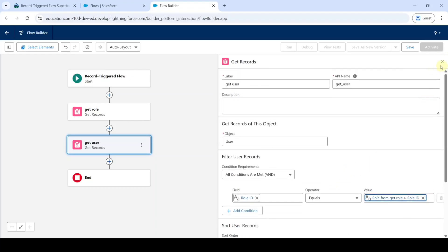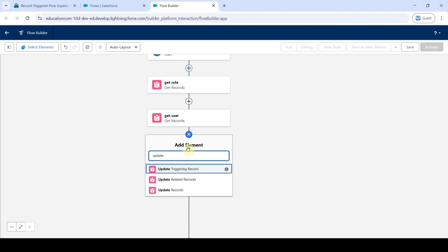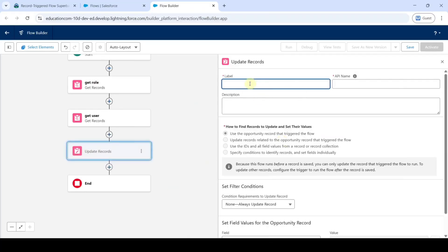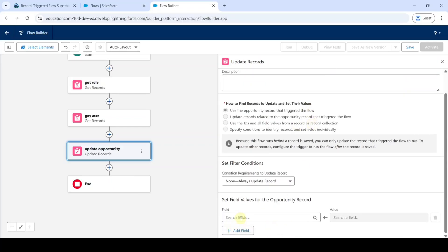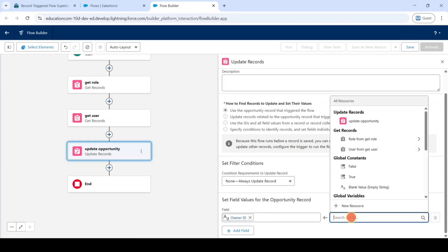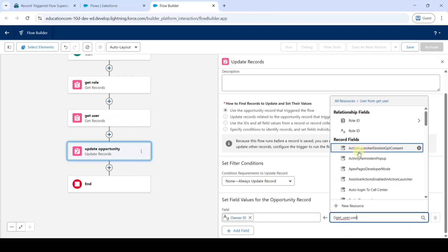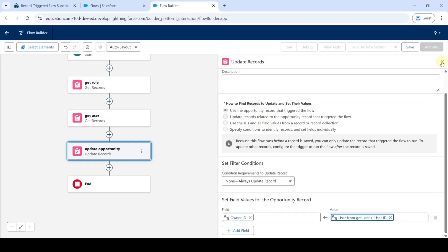Click on the cross button at the top. Then we need to add update records — click on the plus button and search for update records. Select update records and type the label as update opportunity. Scroll down. For the field, search for owner id. Select it and for the value, search for user from get user and in that select user id. Click the cross button at the top.